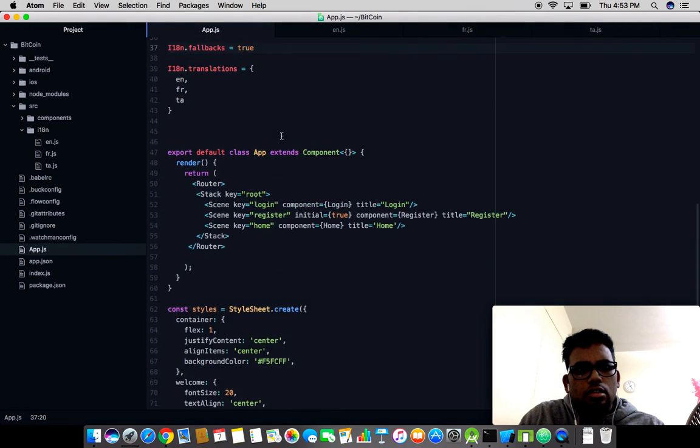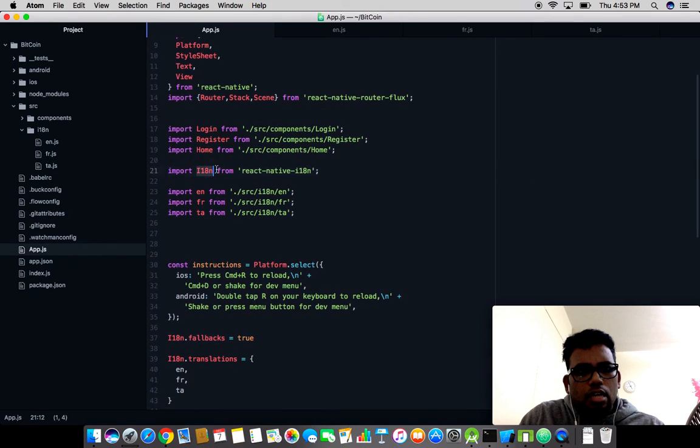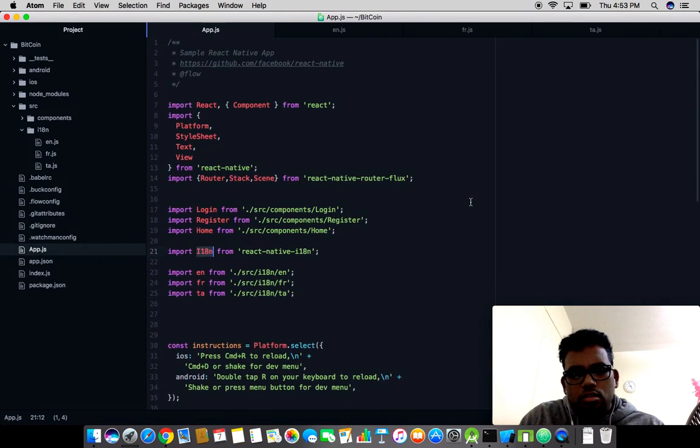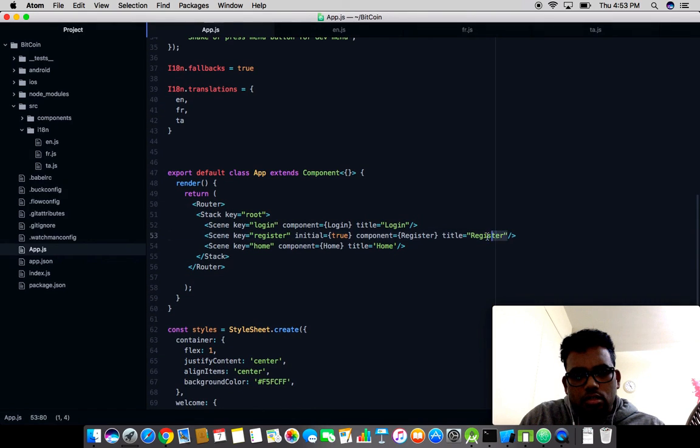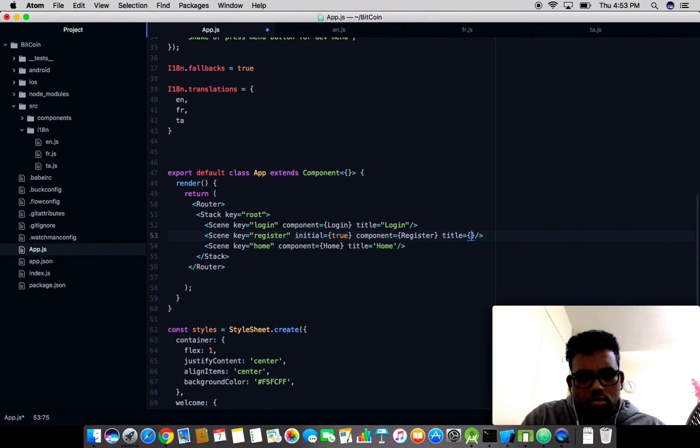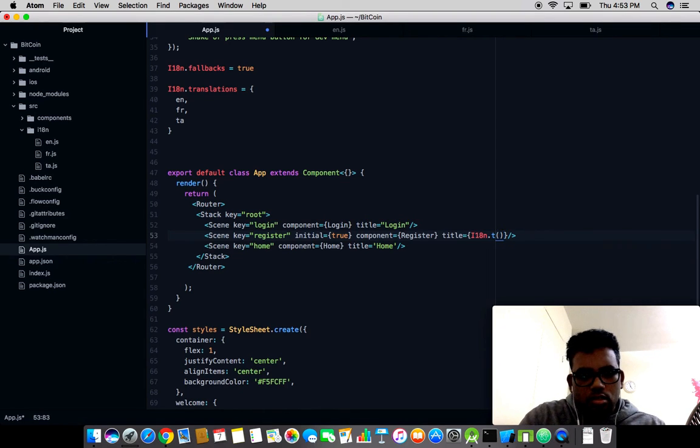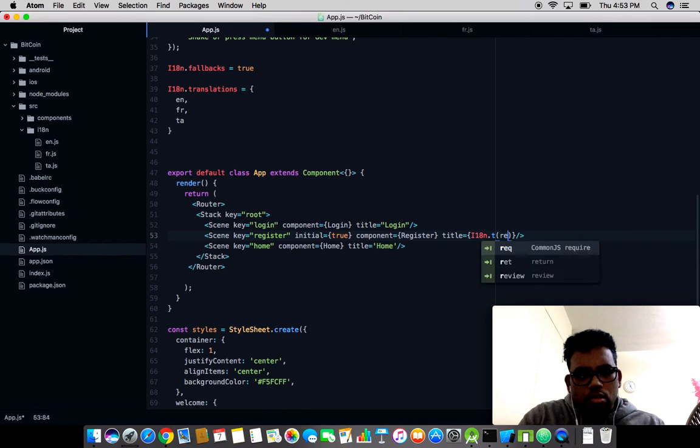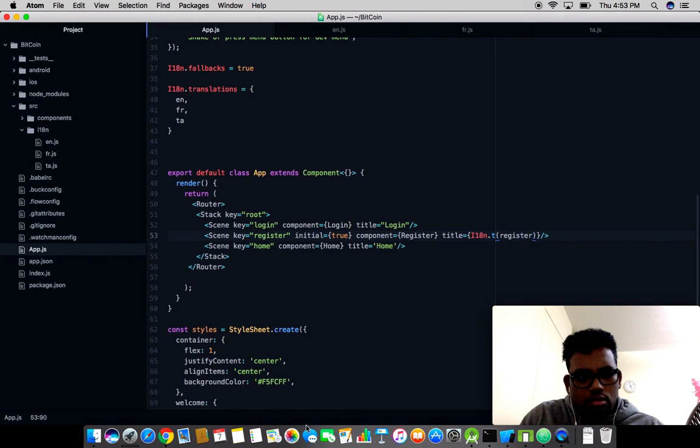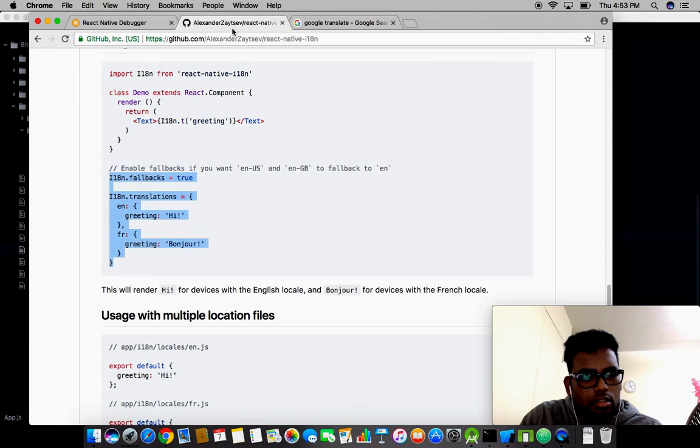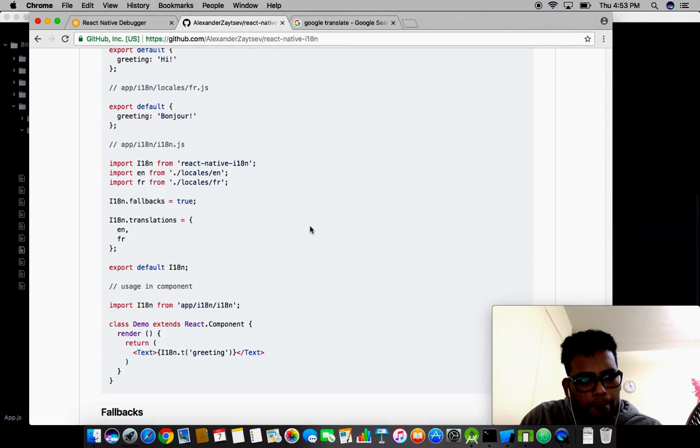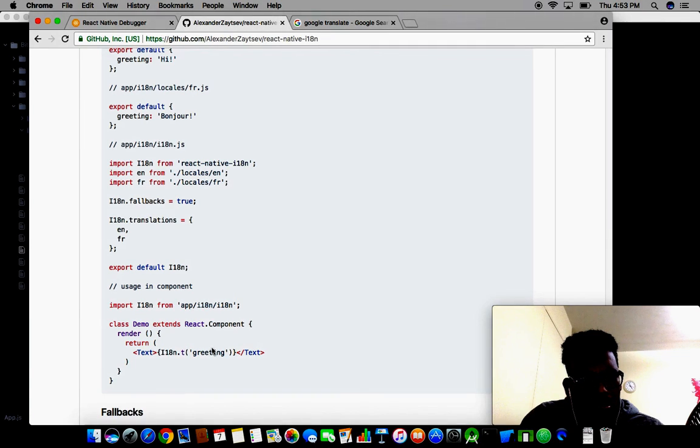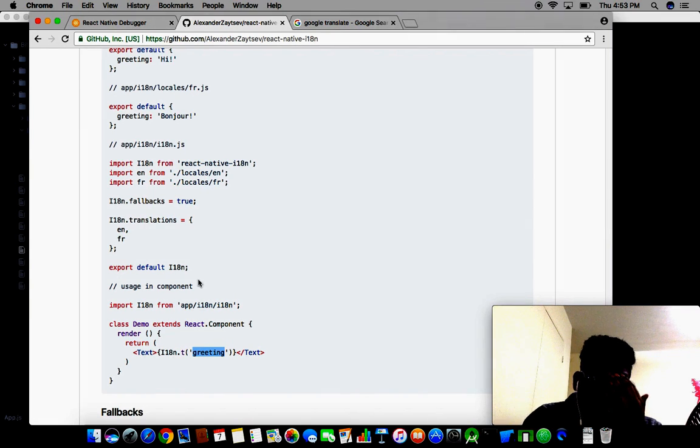We imported the i18n class, so over here I need to use i18n.translate and then register is the keyword. Let me check their website for the documentation. Yeah, it's simply like this: i18n.translate greeting.